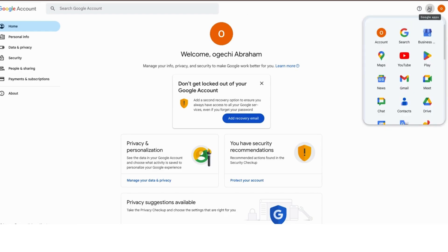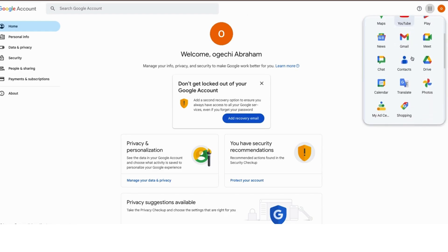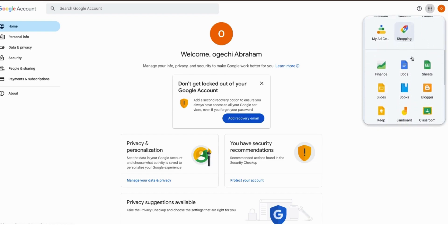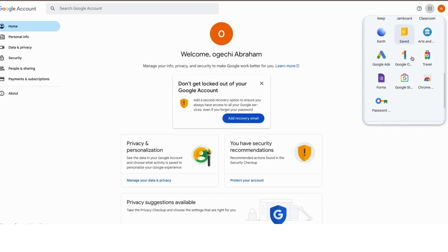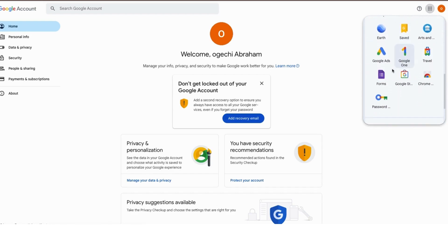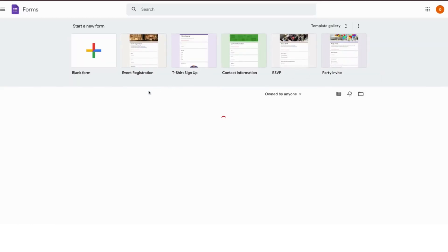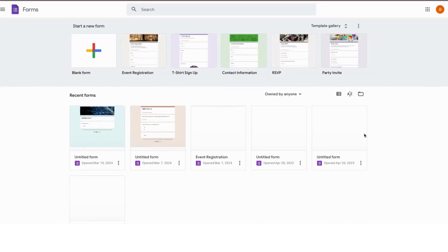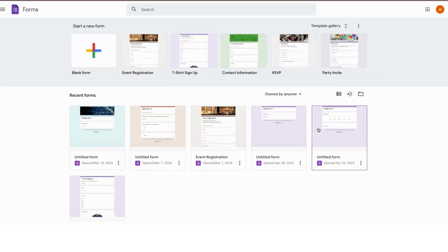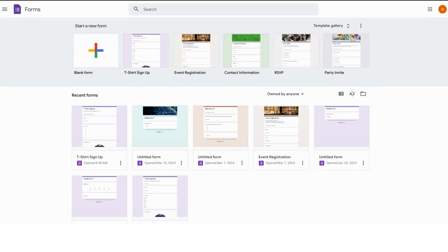When you sign in, you would see this waffle icon right here. Just scroll down through the apps and you will get to Forms. Now click on Forms.